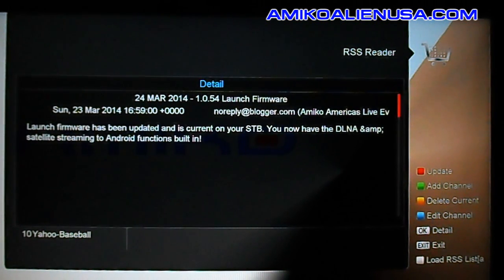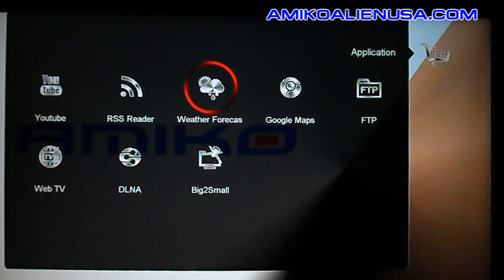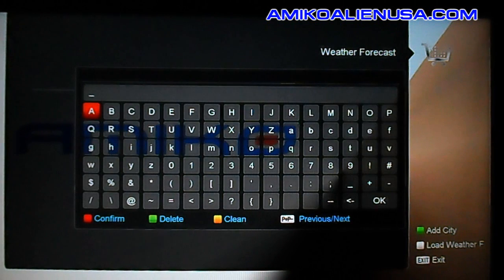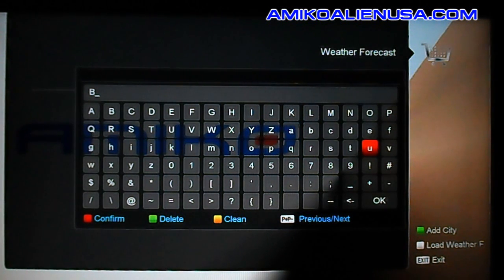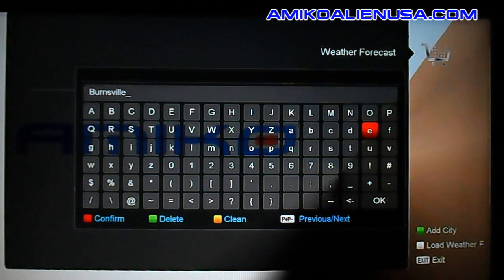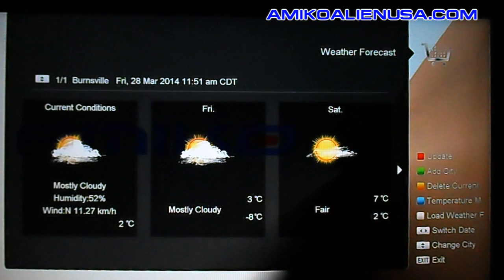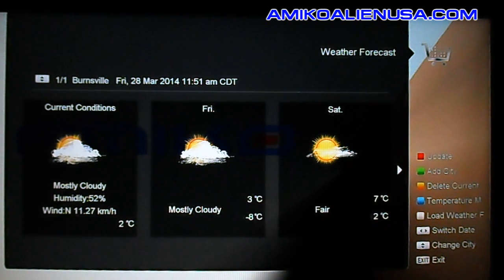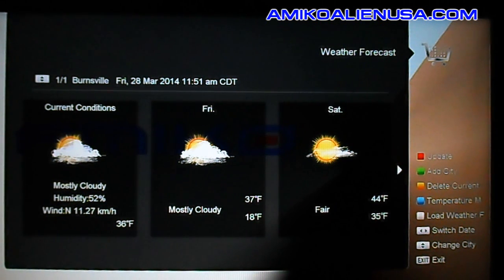The weather forecaster — hit the green key and type in your city. Fortunately you only have to do this once, or once for every city you want to add. There's our weather; it's in Celsius by default. Hit the blue key and it switches to Fahrenheit instead.